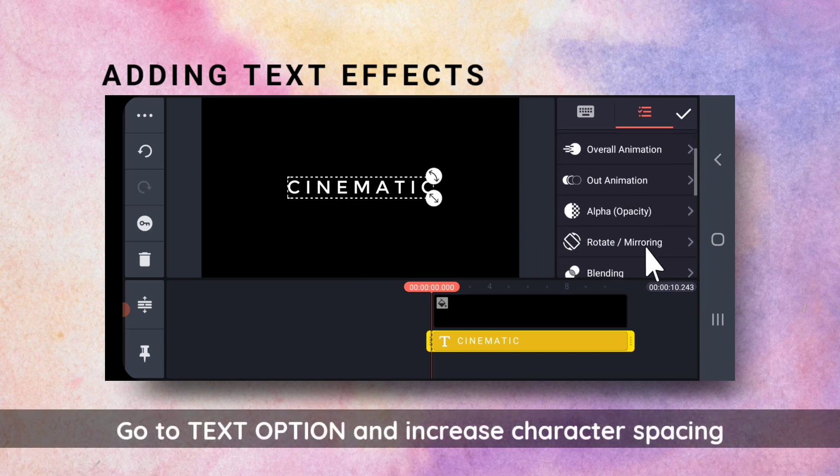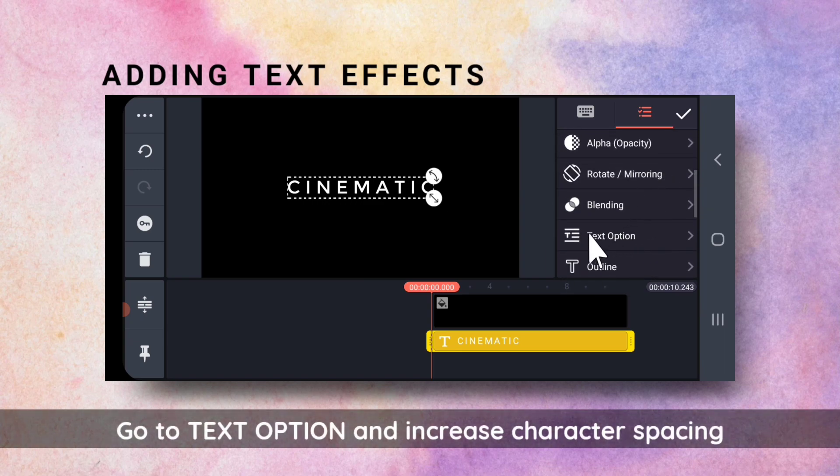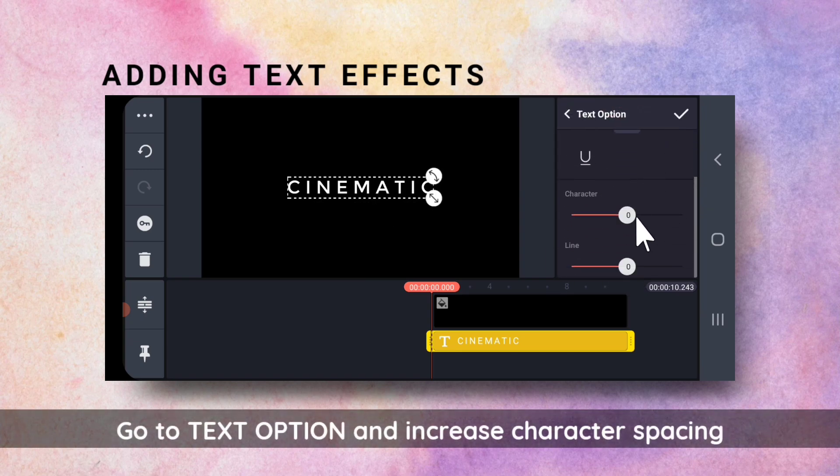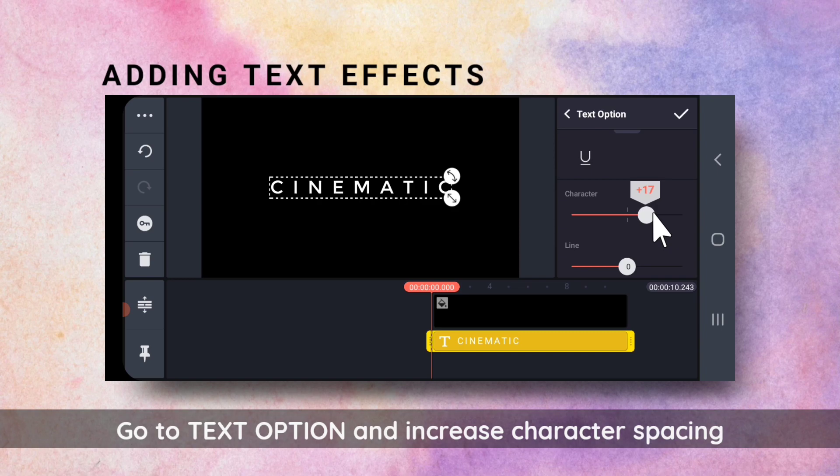Next, I will go to Text Option and increase the character spacing.